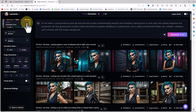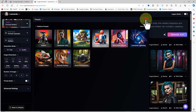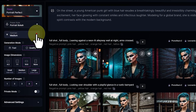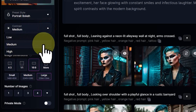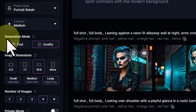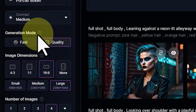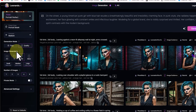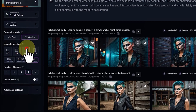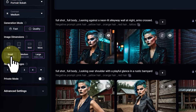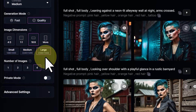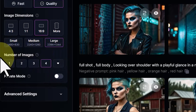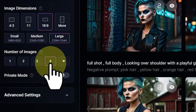From the left section, in the preset drop-down list, I select the portrait perfect option. A bit further down, from the preset style drop-down list, I select portrait bokeh. In the contrast drop-down list, I choose medium. In the generation mode section, you can toggle between fast generations and slower quality generations — quality is formerly known as Alchemy V2. I select the quality option. I set the image dimensions to horizontal with a 16 to 9 aspect ratio. For the image size, I choose the large option, which corresponds to 2384 by 1344 pixels. For the number of images, I set it to 4.